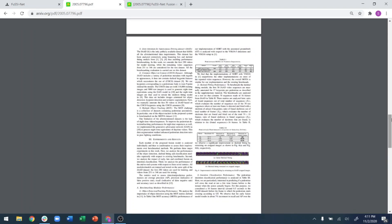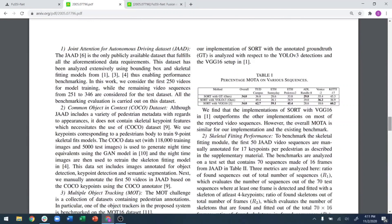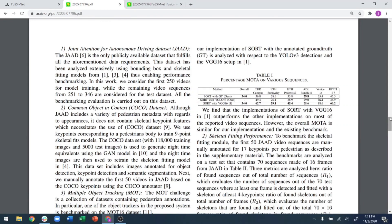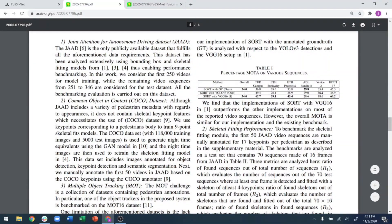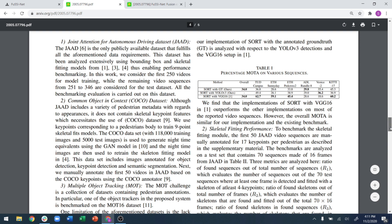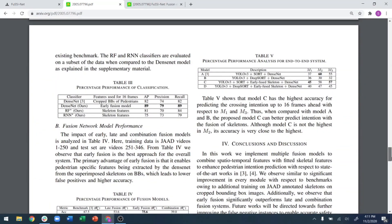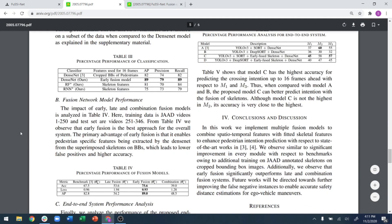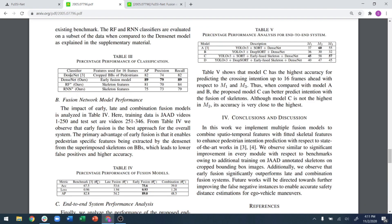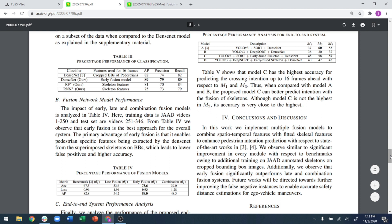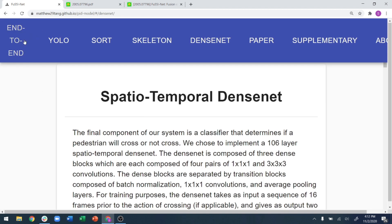For the final results, we analyzed every aspect: the performance of the object detector, the performance of SORT compared to existing works, and we found our performance matches or exceeds the state of the art for different sequence types. We also did skeletal fitting and cross-compared our DenseNet classifier with other classifiers such as random forest and recurrent neural networks — and our performance is consistently higher than existing works.